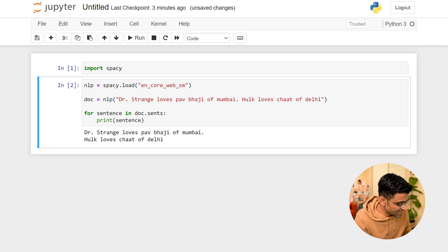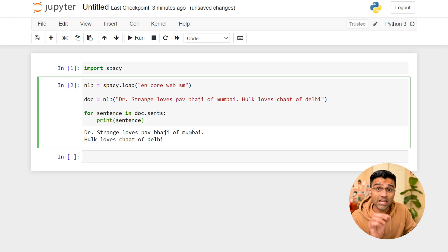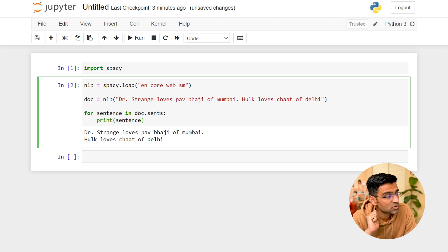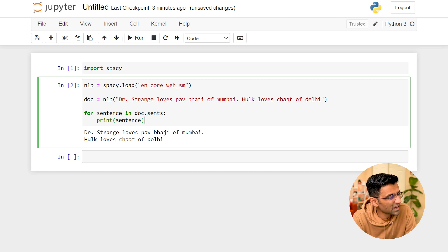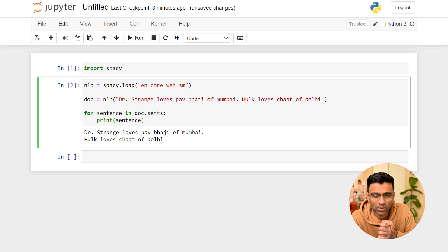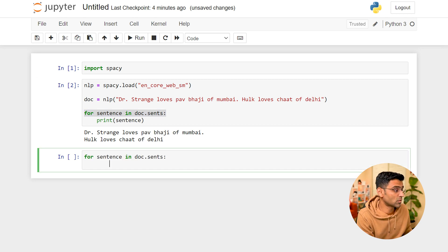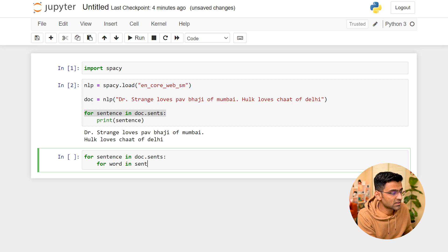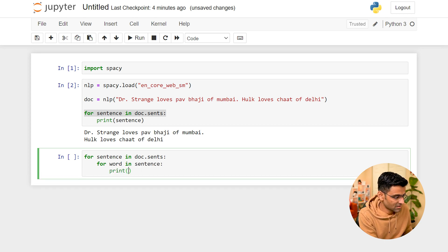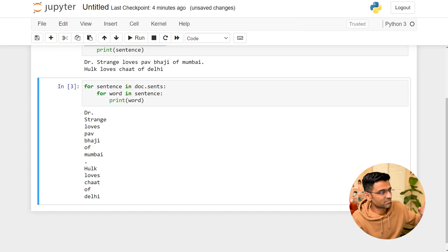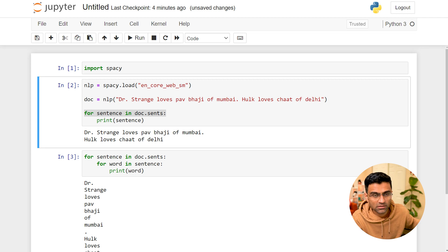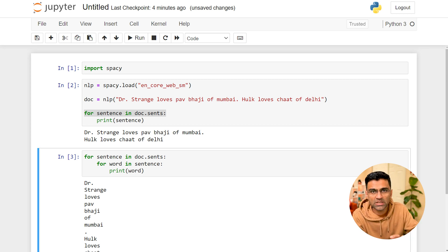This is sentence tokenization in spaCy and you're already seeing object-oriented programming: we created an object, which has a property called 'sents' that we iterate over. For word tokenization it's very intuitive — 'for word in sentence' — and it prints individual words from all sentences. By looking at this code you can see it's using object-oriented programming.